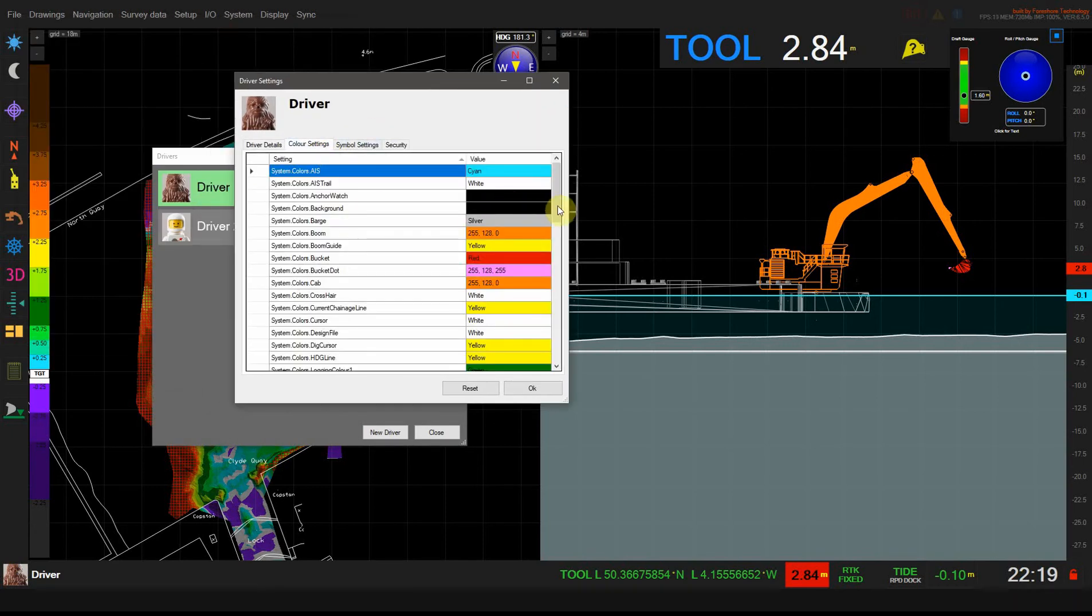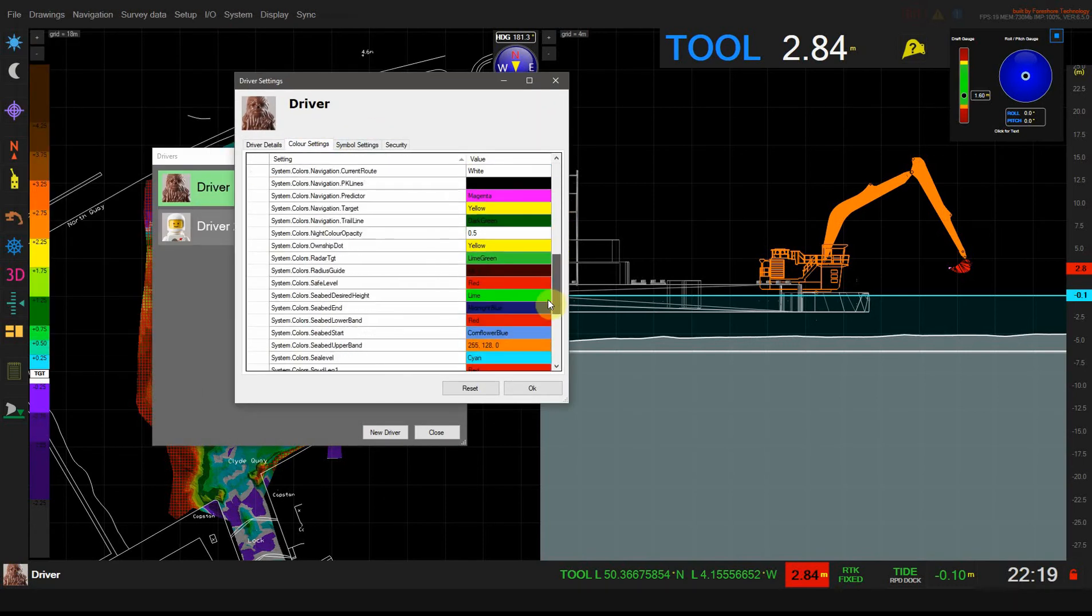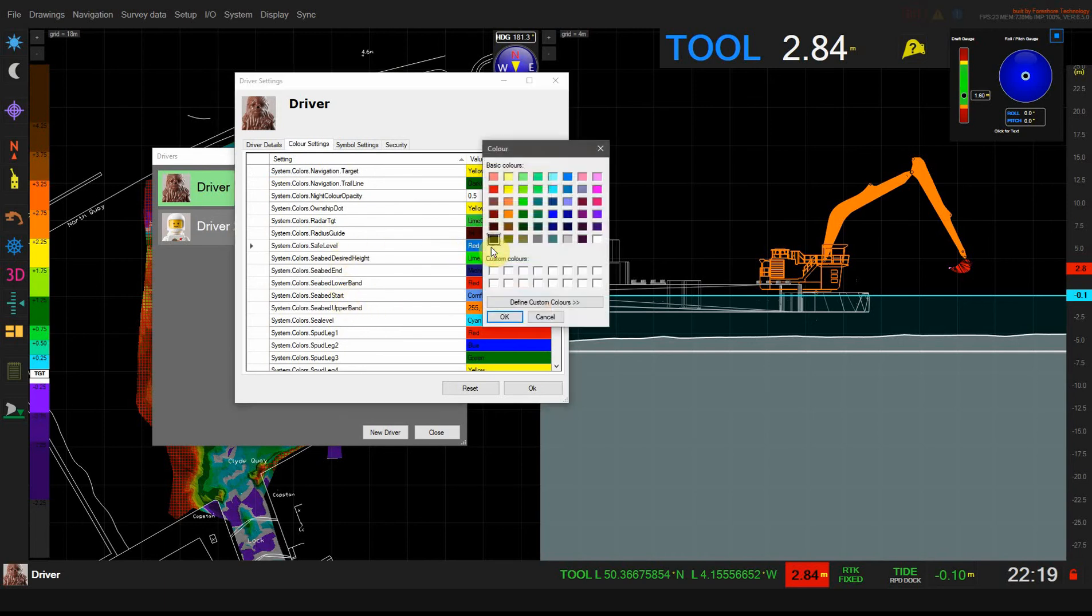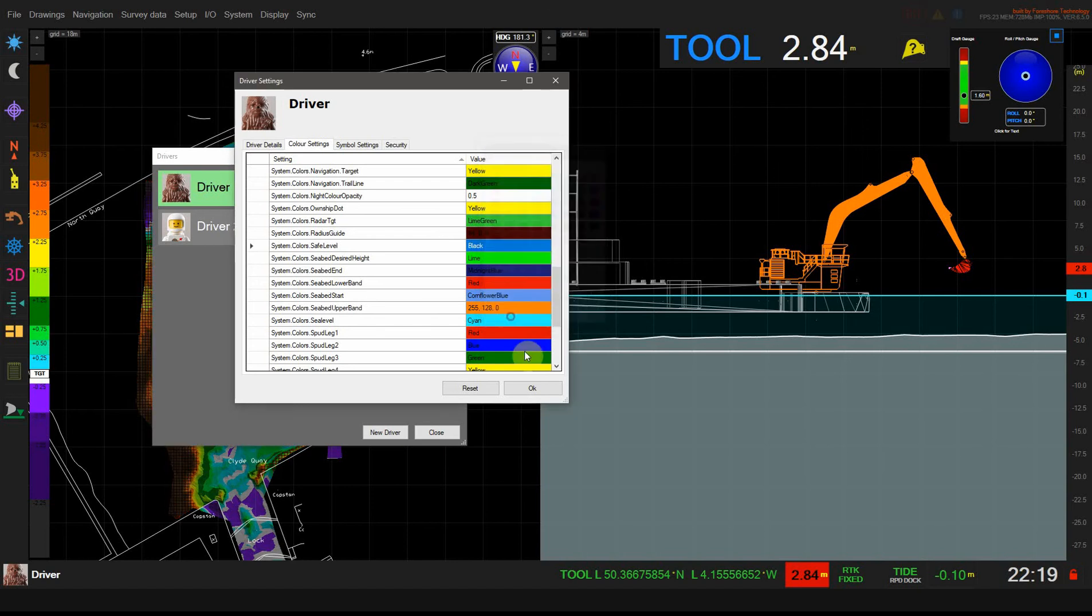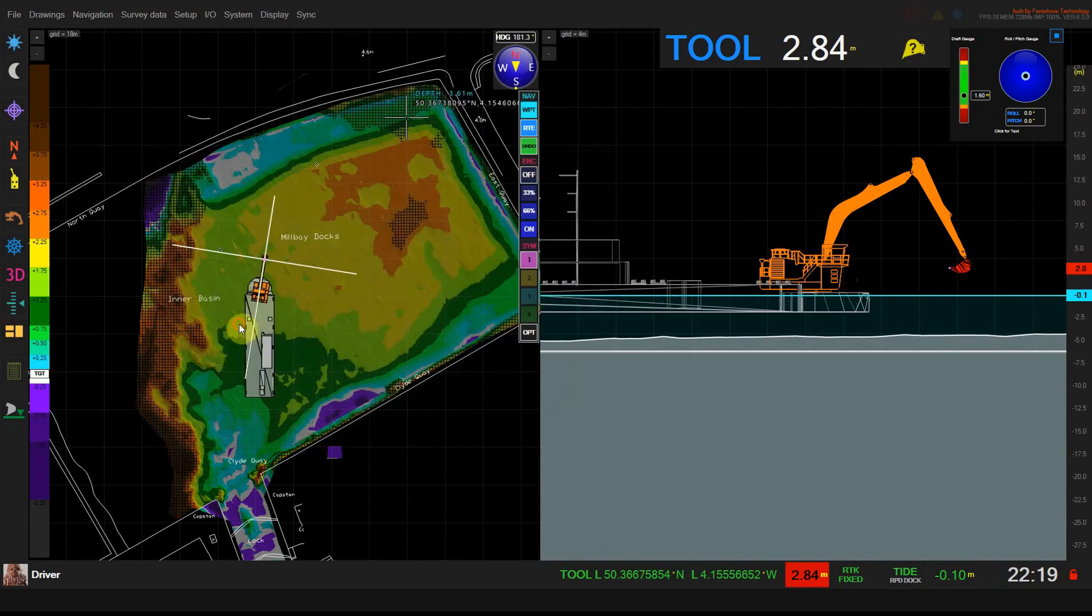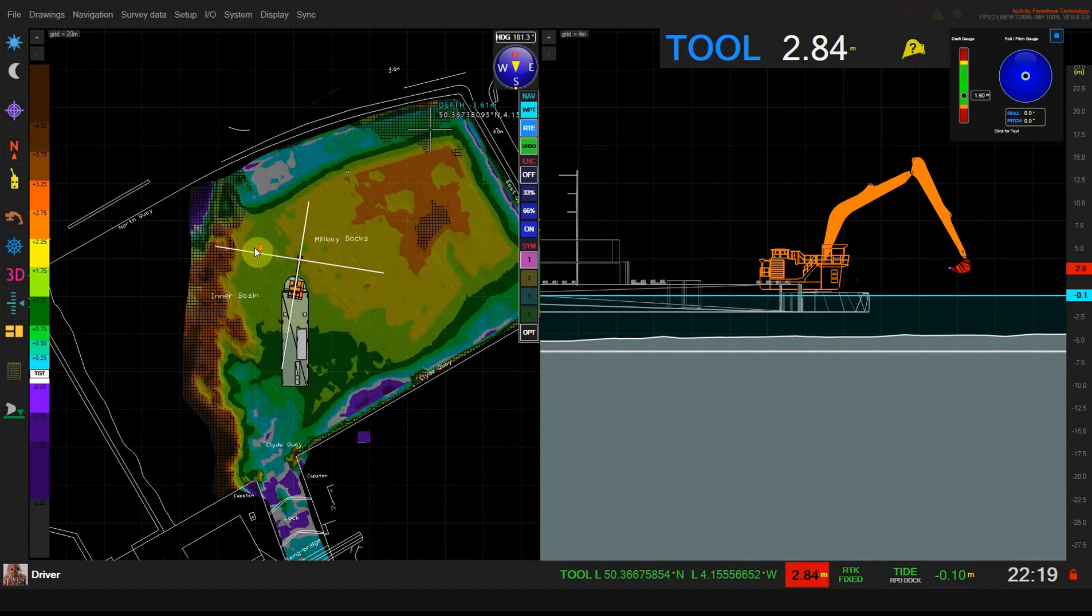You can change the color settings. If I find safe level and double click on this color, for example choose black, you can see that the hatching has changed to black.